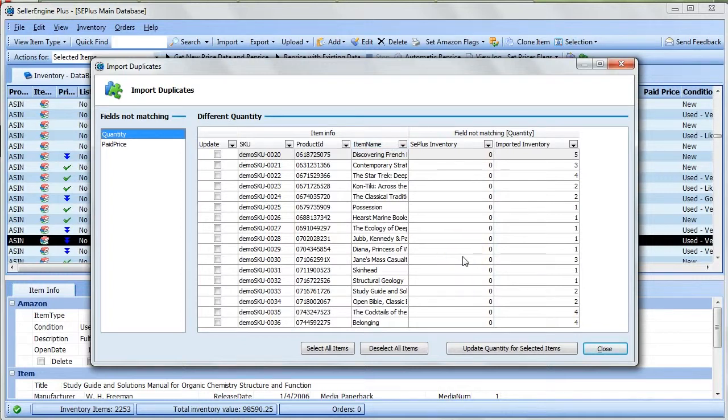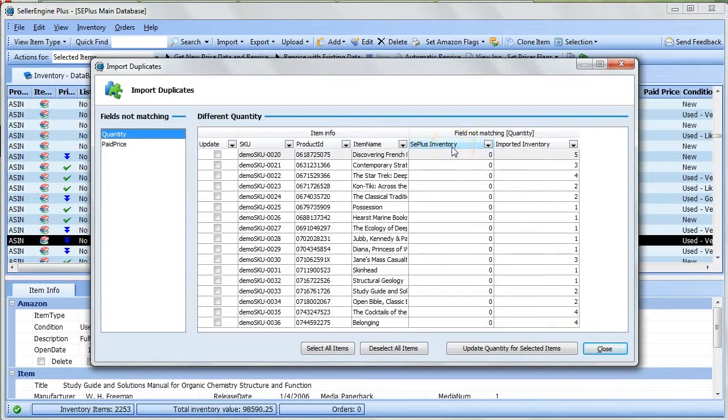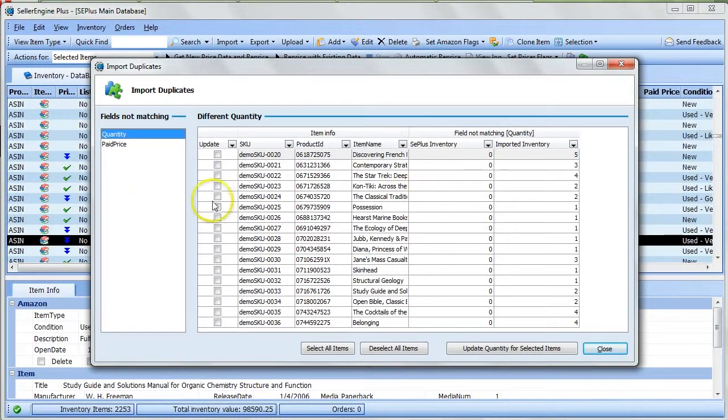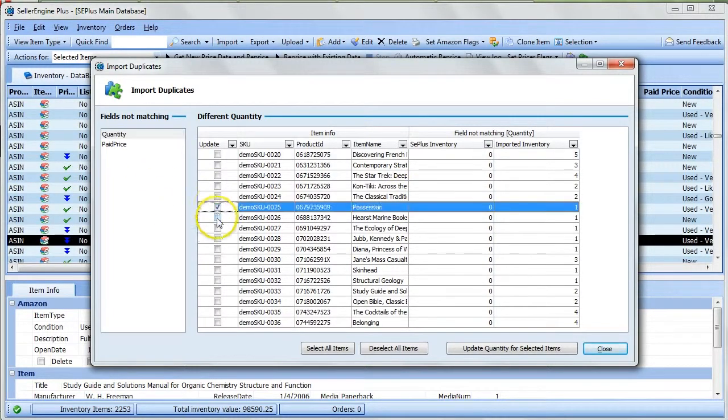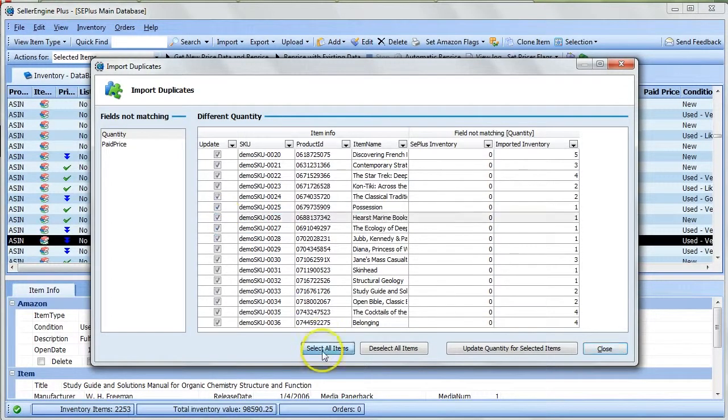In these last two columns here, you can compare the values in the inventory database with the ones that are being imported. Once you've reviewed these columns, you can choose which SKUs are to be updated in the Update column, or you can select all items to be updated.